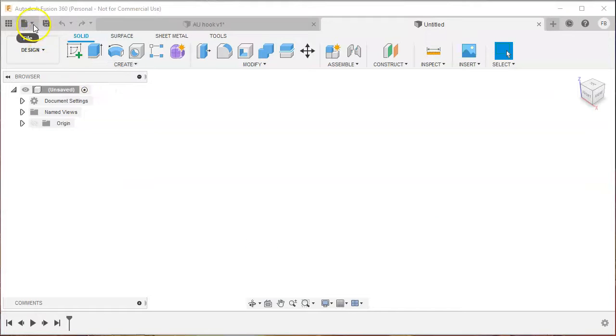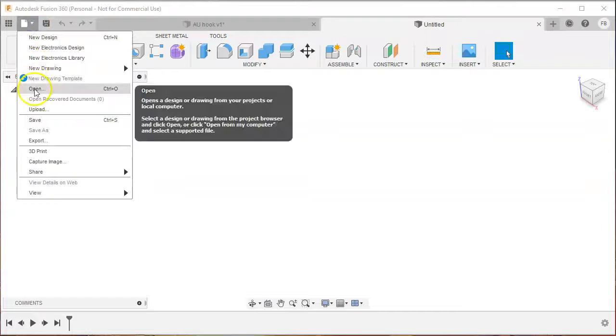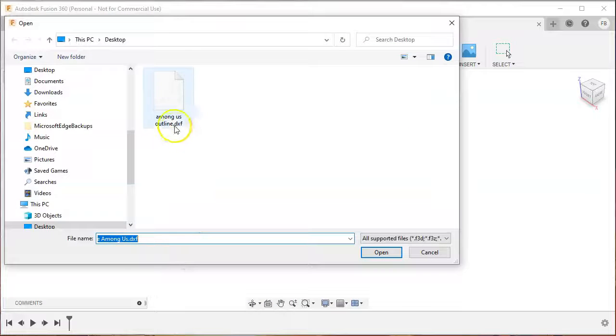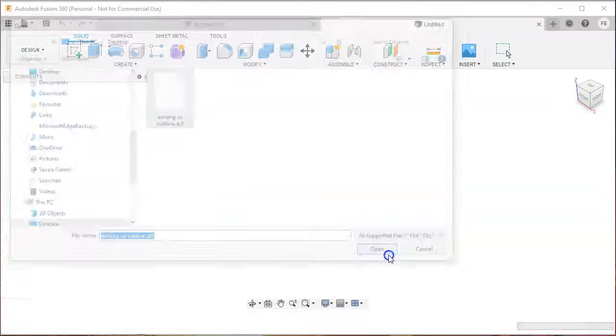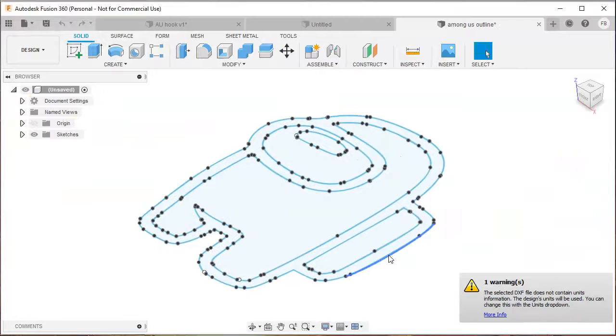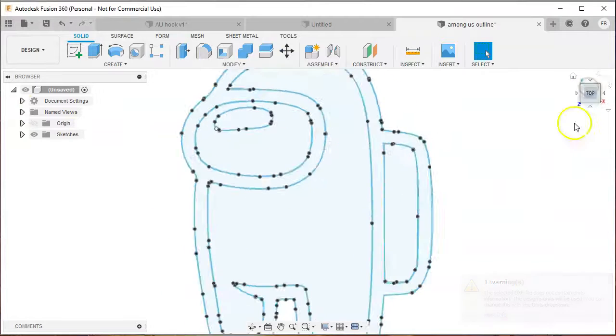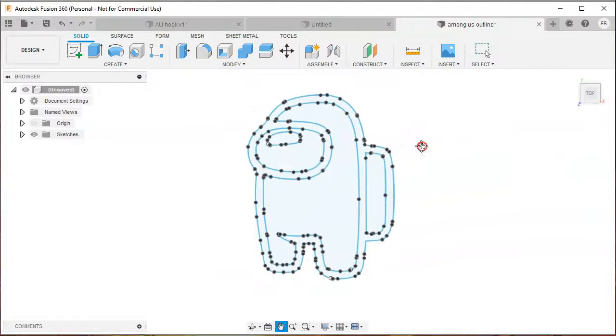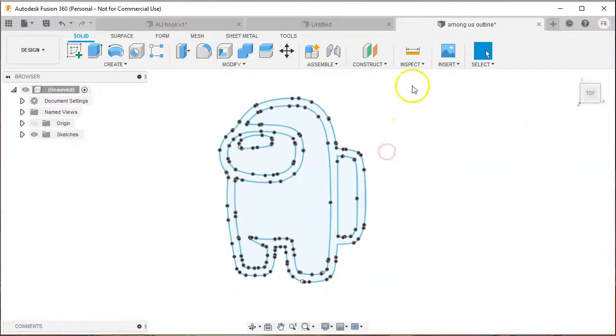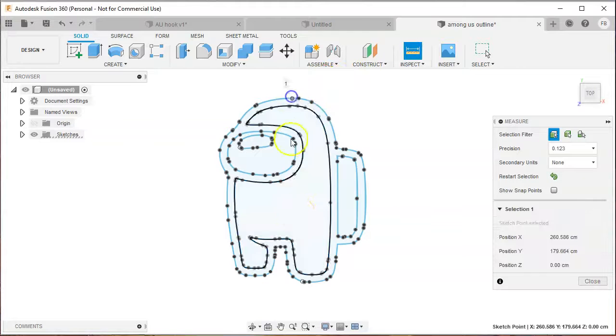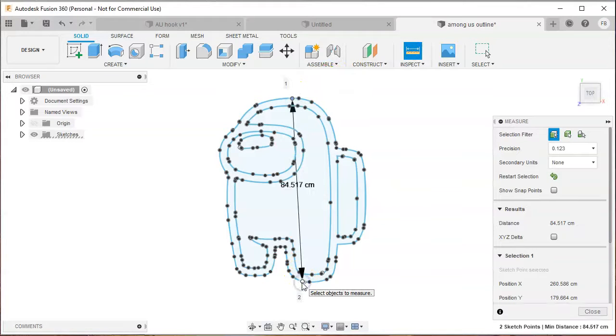Then you go into Fusion 360. You can download the personal software for free. You open up the file and it's always good to double check the measurements.